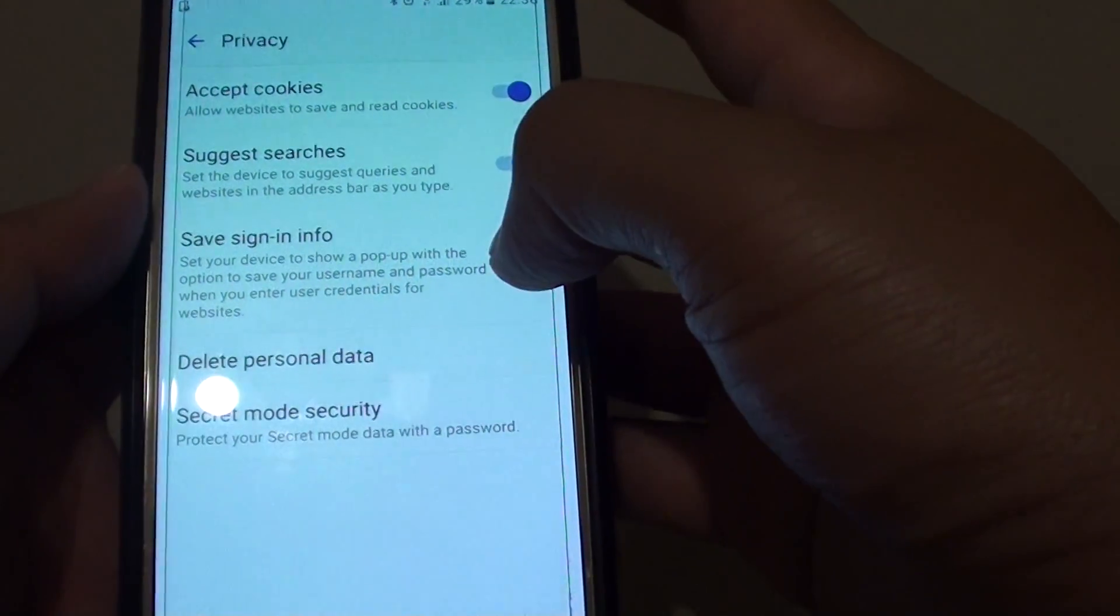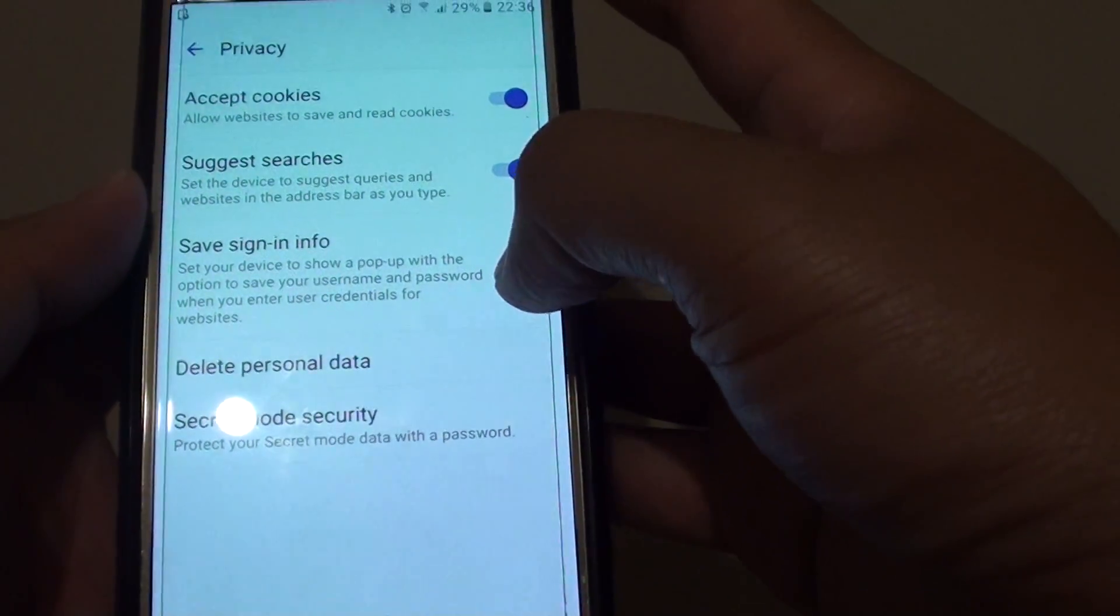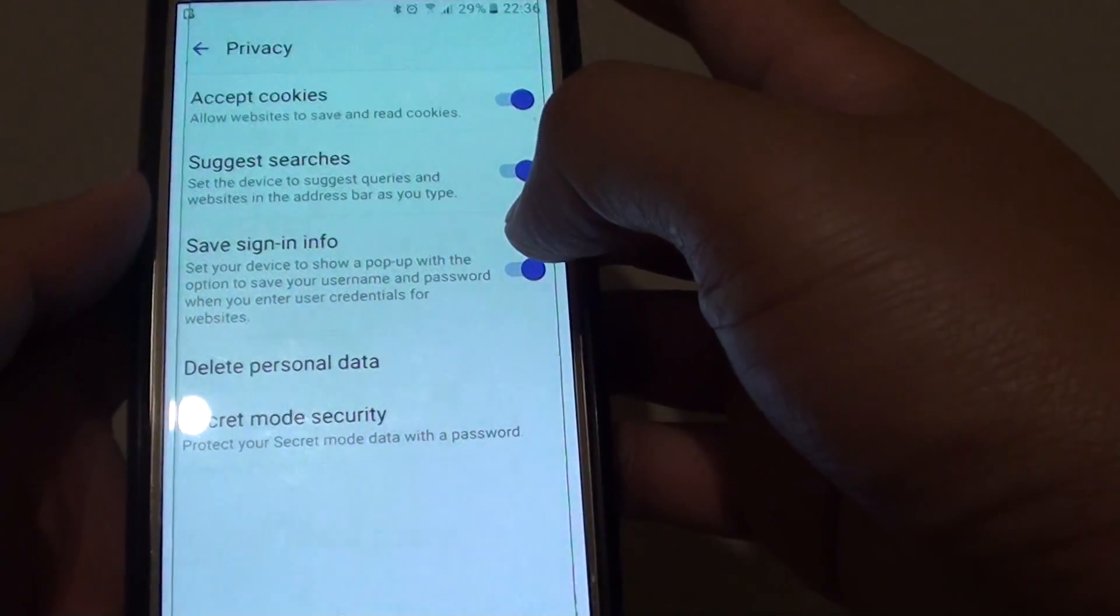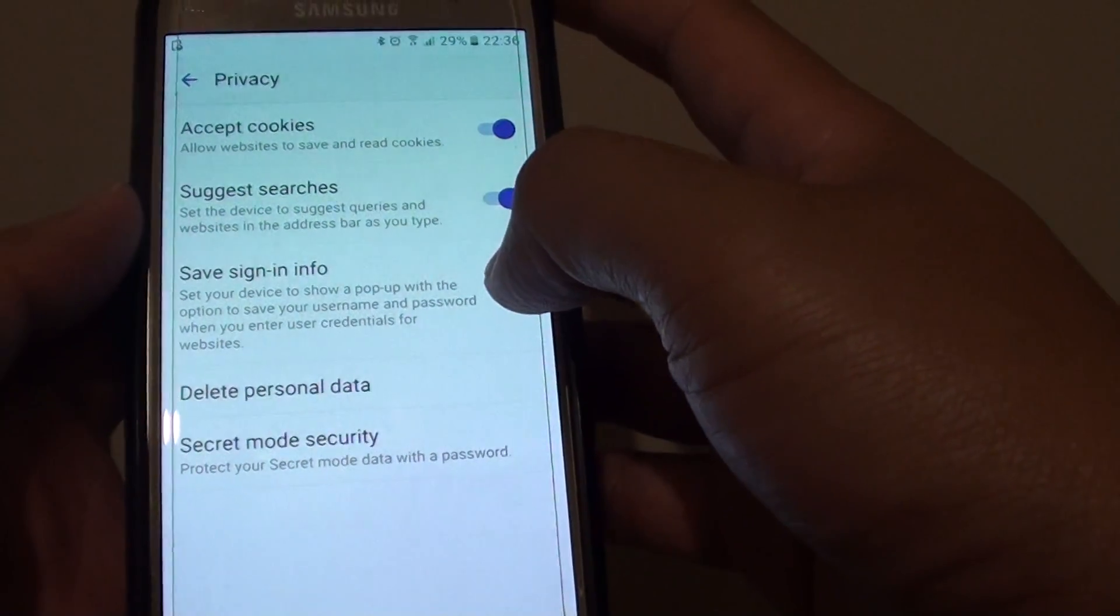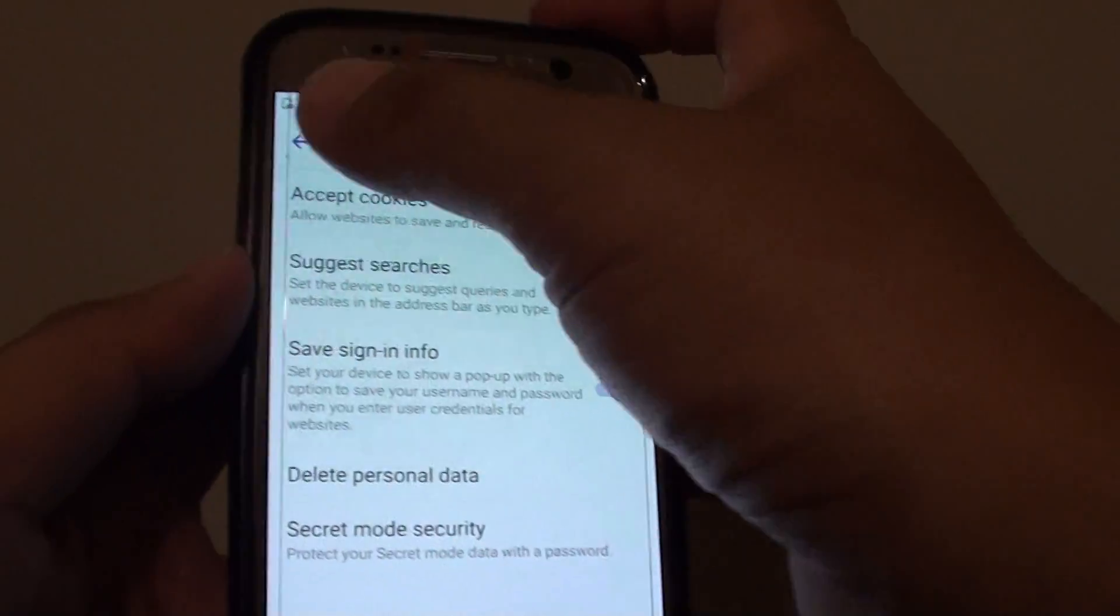You can turn this feature on or off if you want the device to save the sign-in password or not.